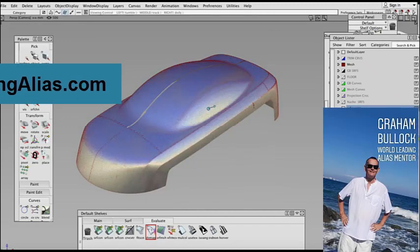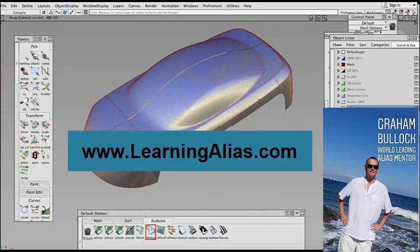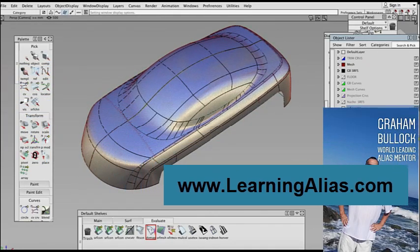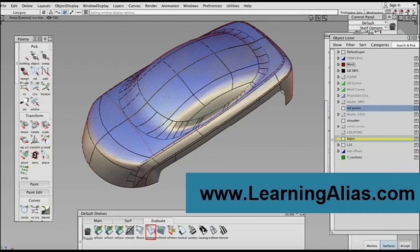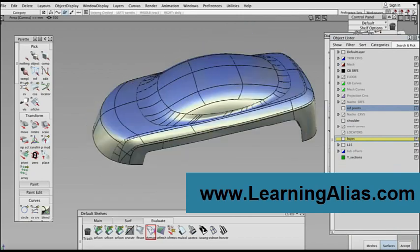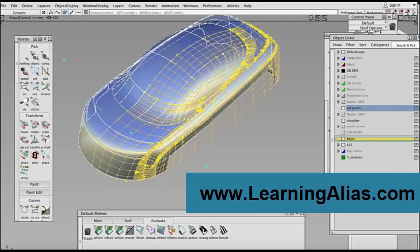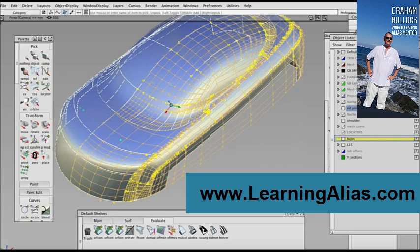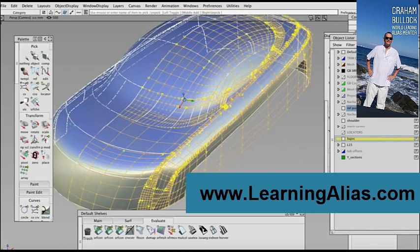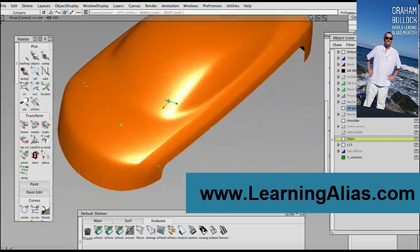Hi guys, I'm Graham Bullock, CEO of LearningAlias.com. I'm here to tell you how to learn Alias AutoStudio reverse engineering by following our unique Learning Alias diploma course.